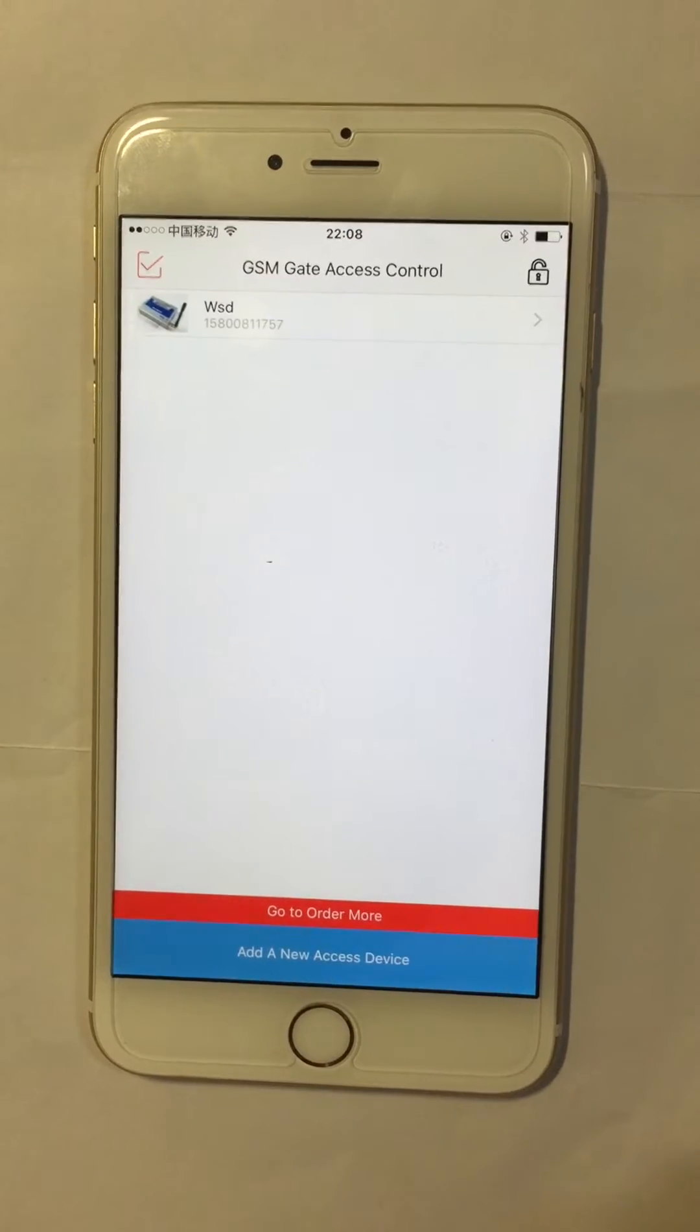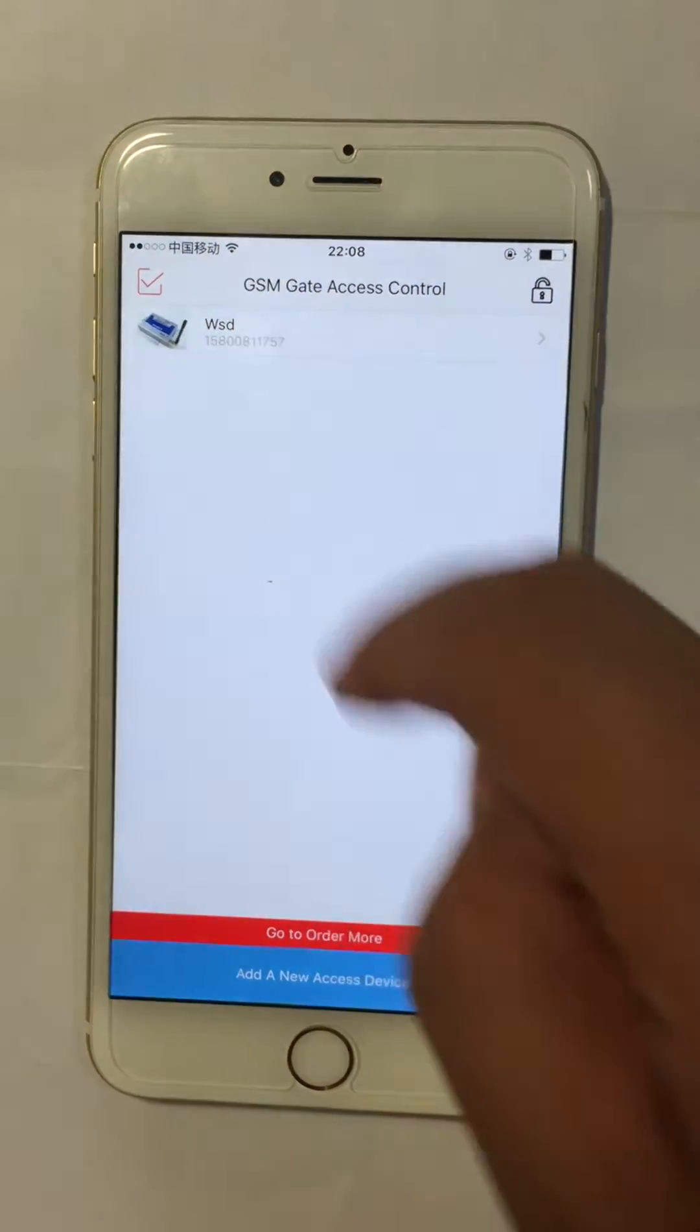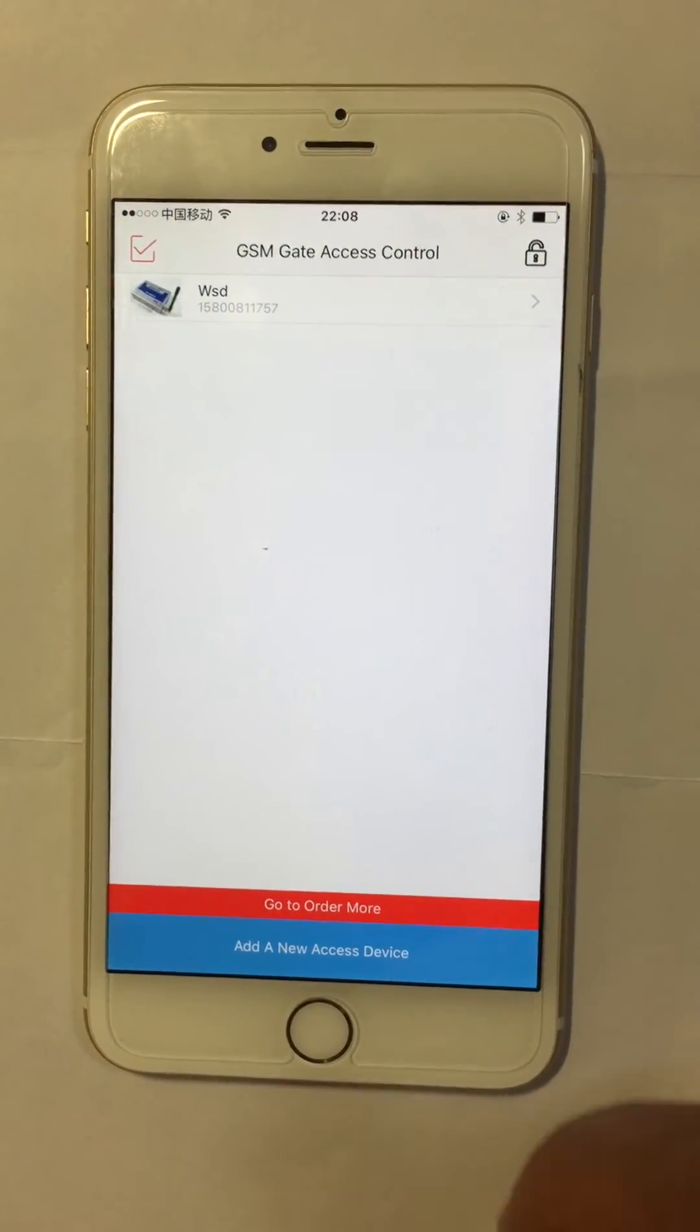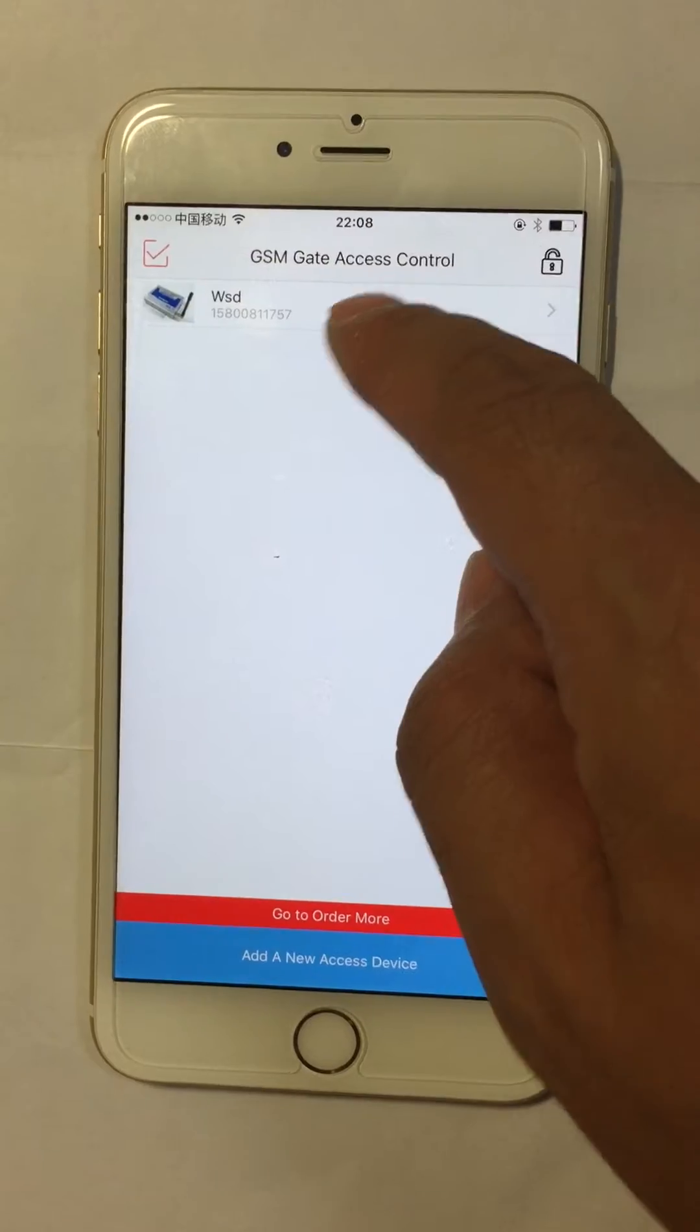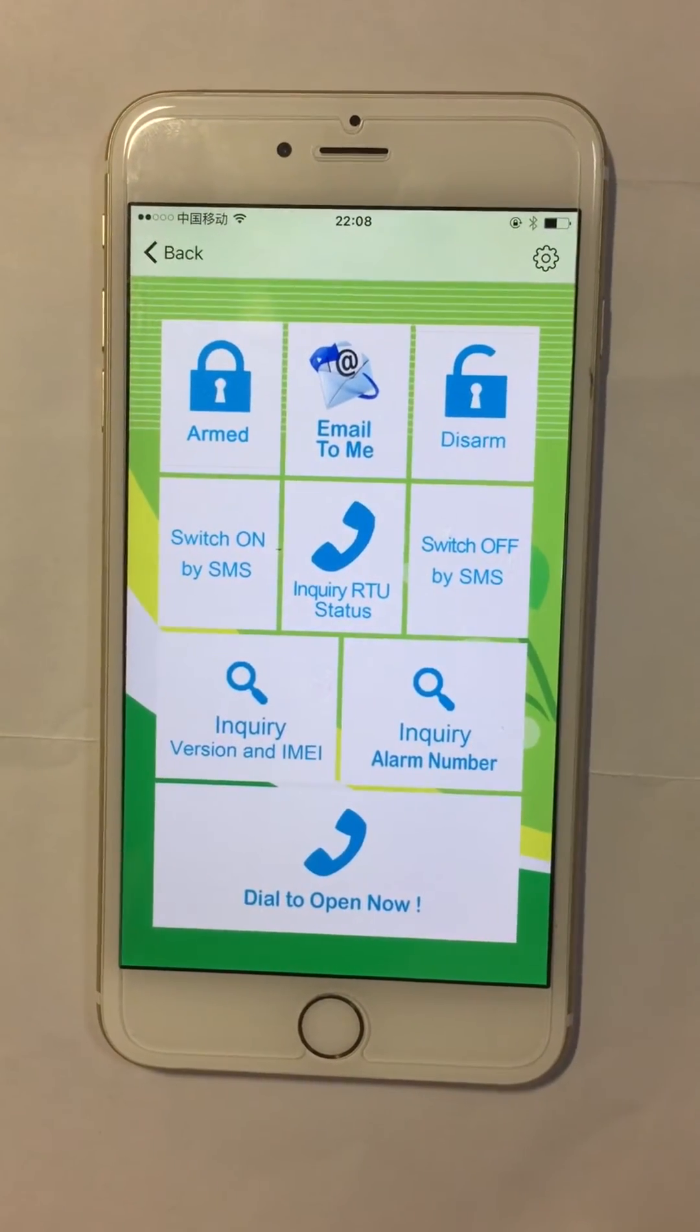Then we can press the device icon to open the control panel. In this panel, you can press different buttons to send different SMS commands.